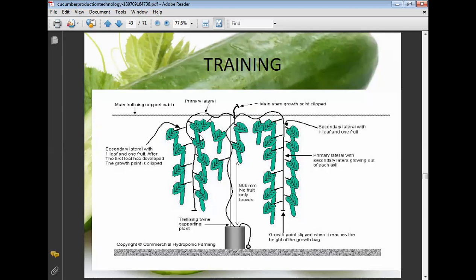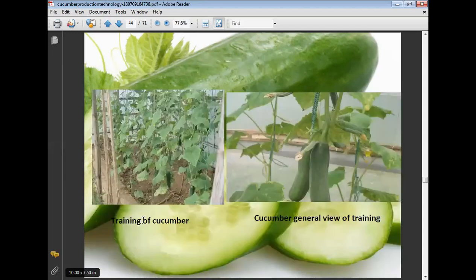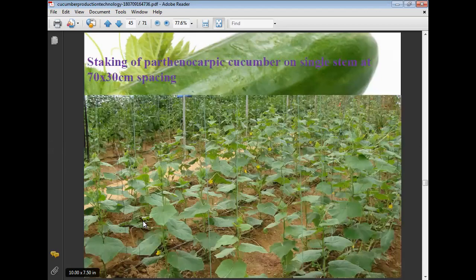Secondary laterals with one leaf and one fruit after the first leaf has developed. The growth plant is clipped at the top. The main trail is a support cable for staking. Single main staking and trailing are used for the support of vines. Primary laterals and secondary laterals each bear one leaf and one fruit. Single-stem training of parthenocarpic cucumber is done at 70 × 30 cm plant spacing.